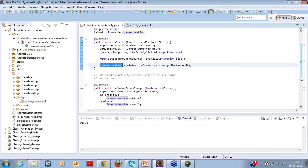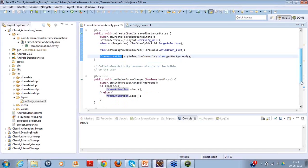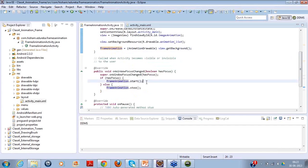Further down, in the onWindowFocusChanged callback — when your particular window is in focus and in front of the user — we start the animation. Vice versa, if the focus gets lost, we stop the animation.